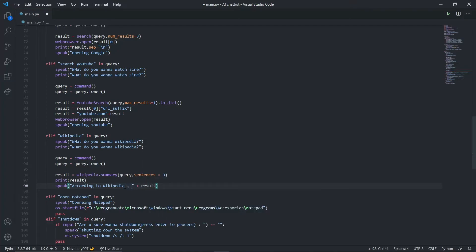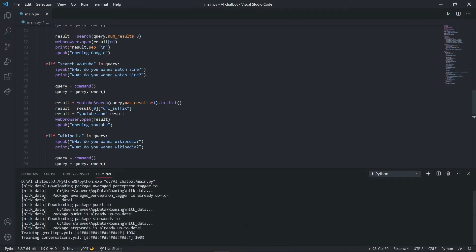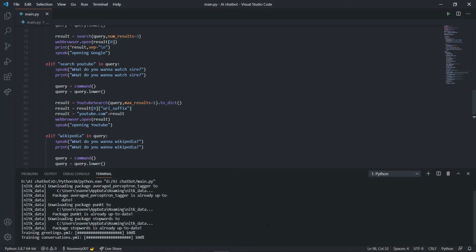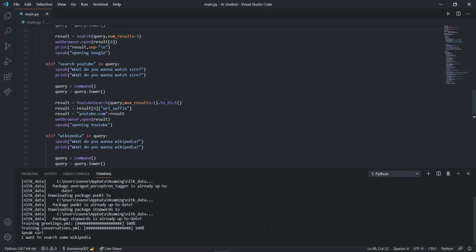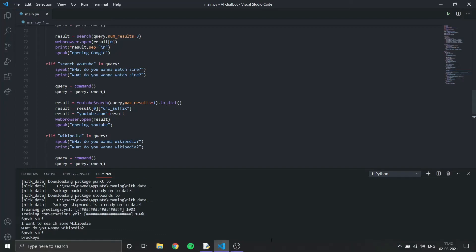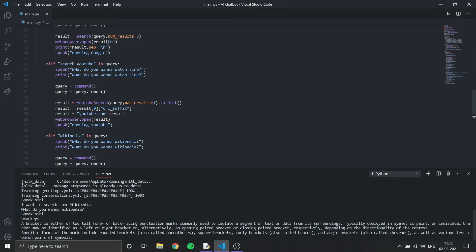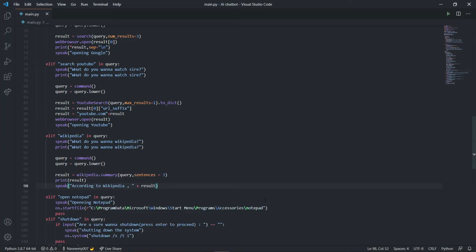Let's run it. Good morning sir, how can I help you? I want to search Wikipedia. What do you want Wikipedia? Brackies. According to Wikipedia, a bracket is either of two tall four or back facing punctuation marks commonly used to isolate a segment of text or data. It works fine.